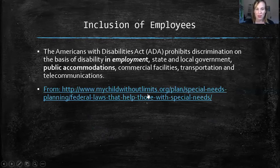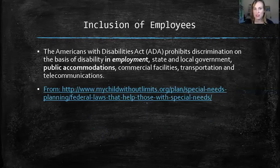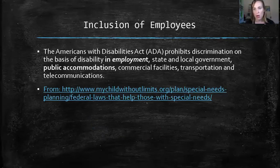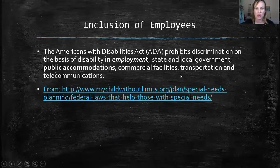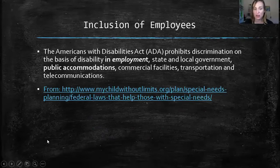I've put in a link for you — achildwithoutlimits.org — which has information about federal laws. Really, the biggest thing with IDEA and the ADA is just making sure we are supporting people in our community who might need a little bit of accommodation when it comes to providing educational experiences or having employees. I've put some links in that you can look at on your own time.